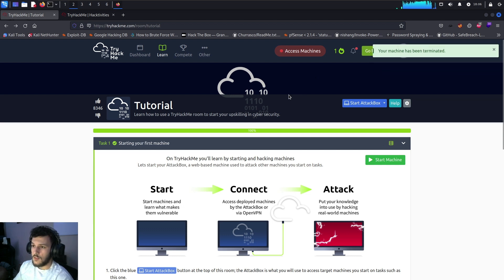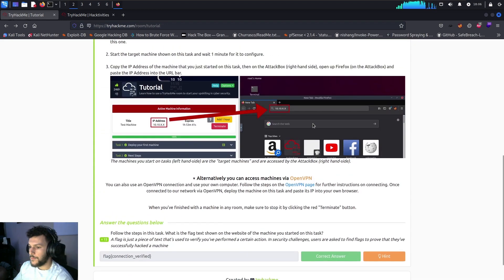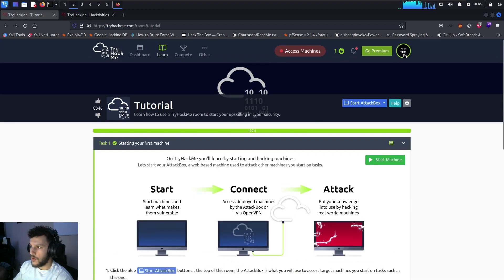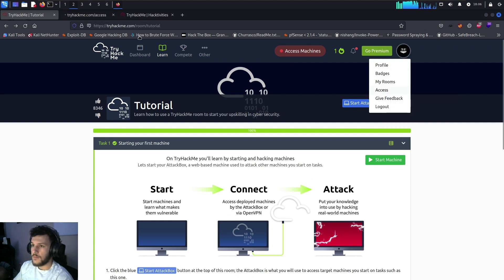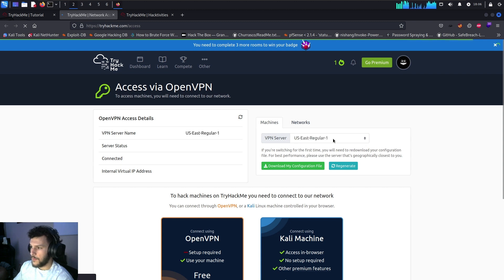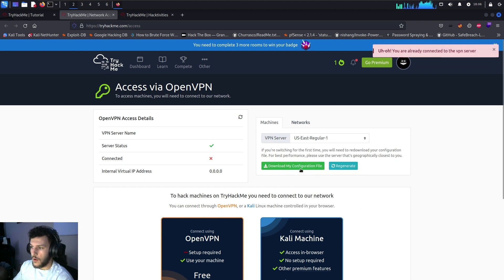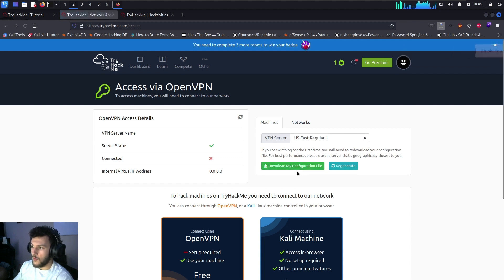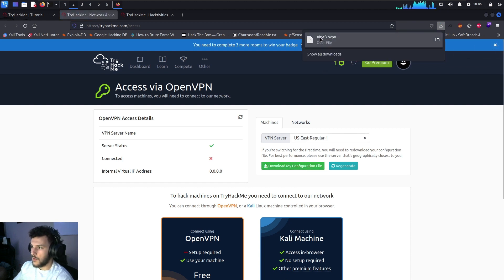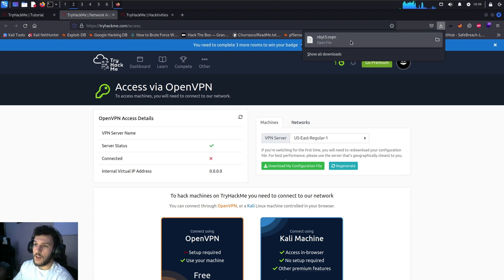Another way to connect to the TryHackMe platform is via OpenVPN. First, go to your profile and open up Access. Once that loads, you're presented with access via OpenVPN. Choose your VPN server — for me that's US East Regular One — and download the configuration file, which will be an .ovpn file named with your username, such as invite.ovpn. This automatically downloads to your downloads folder.